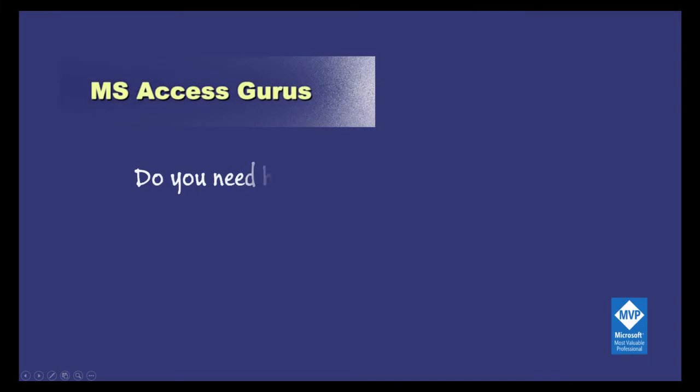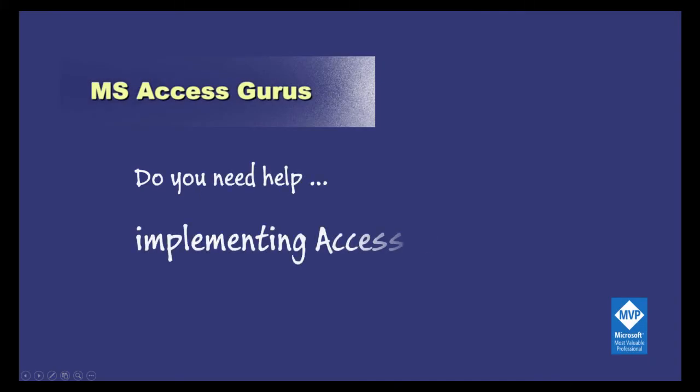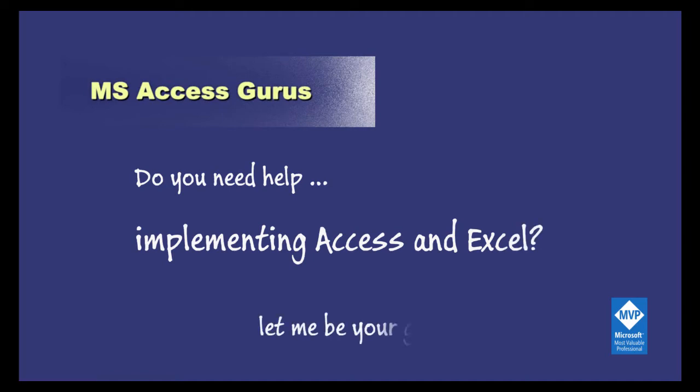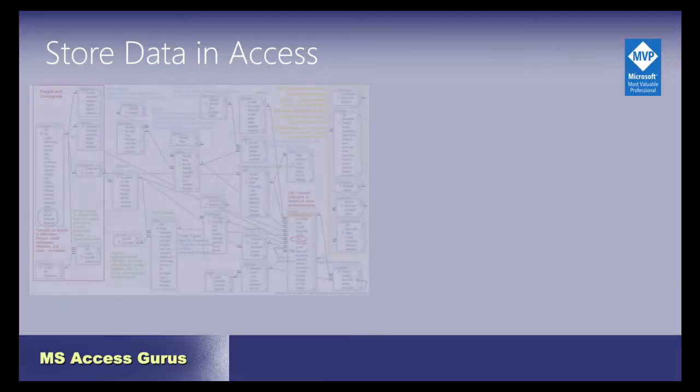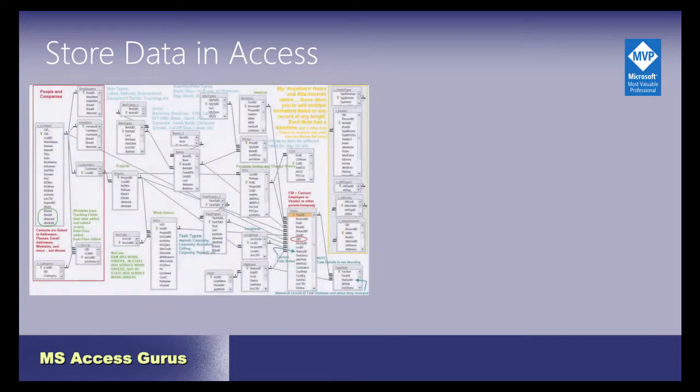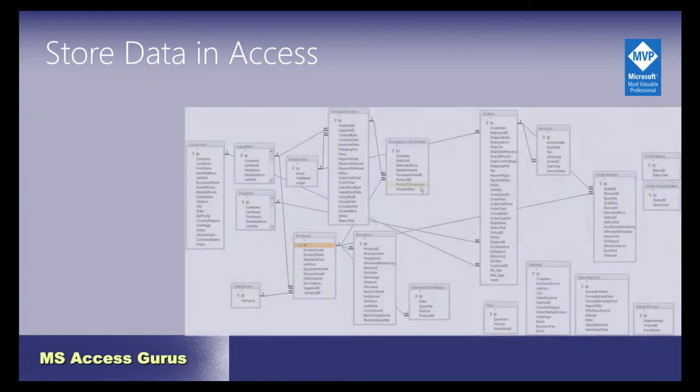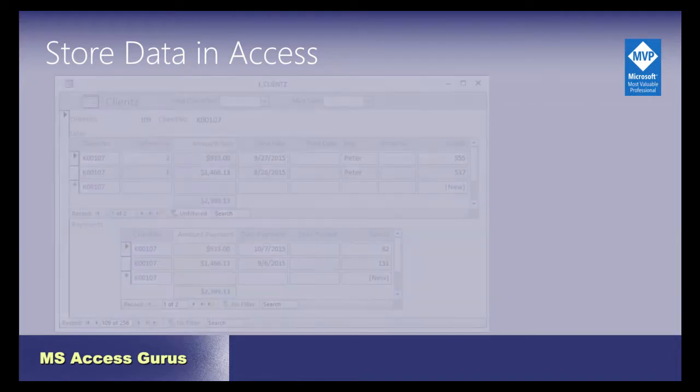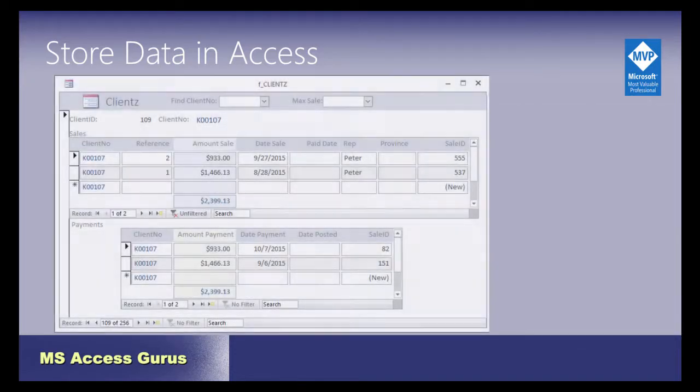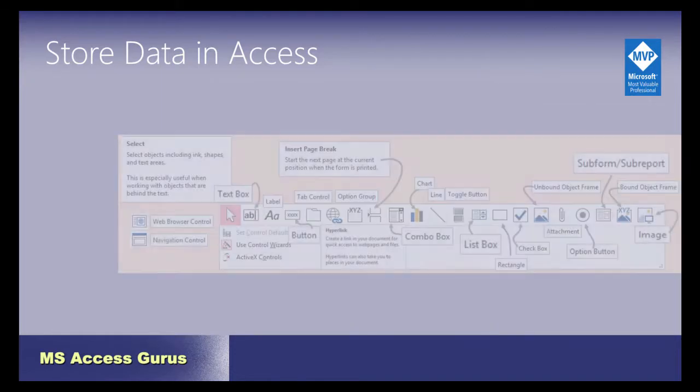Are you developing a project using VBA? Maybe in Microsoft Access or Excel? Would you like to have an MS Access Guru by your side to guide you?